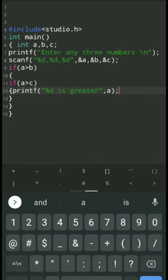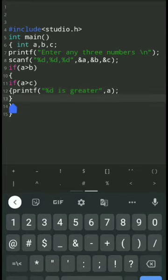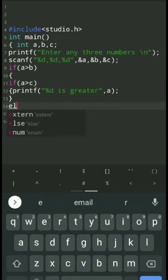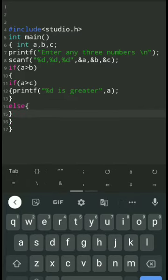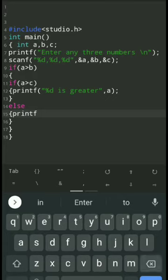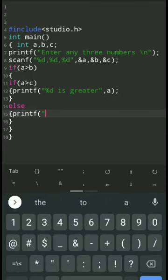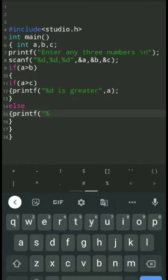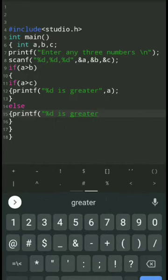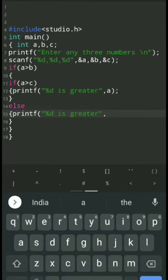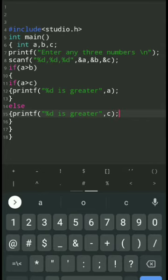If A is not greater than C, then C is the greatest. So, else — print C is the greatest — comma, C variable, that is the third number. Now this if-else statement is over.